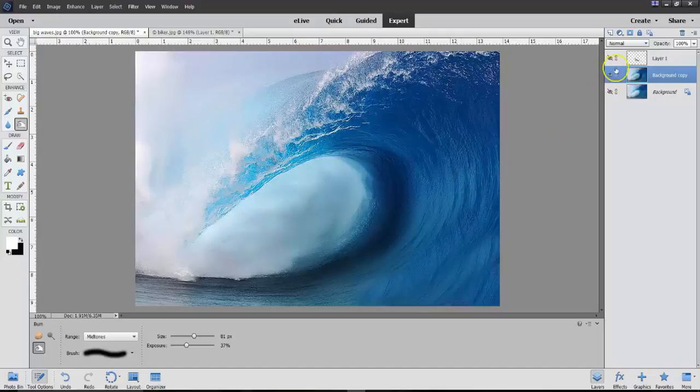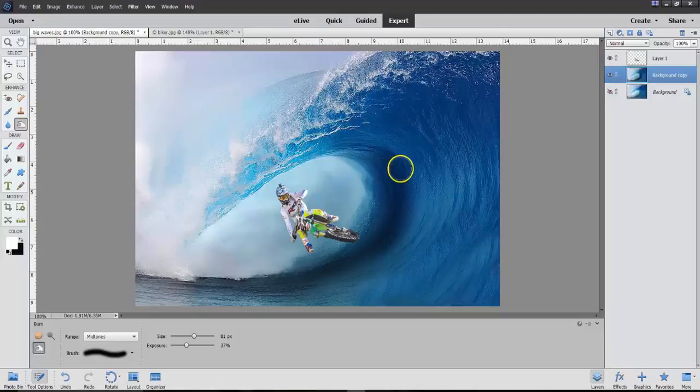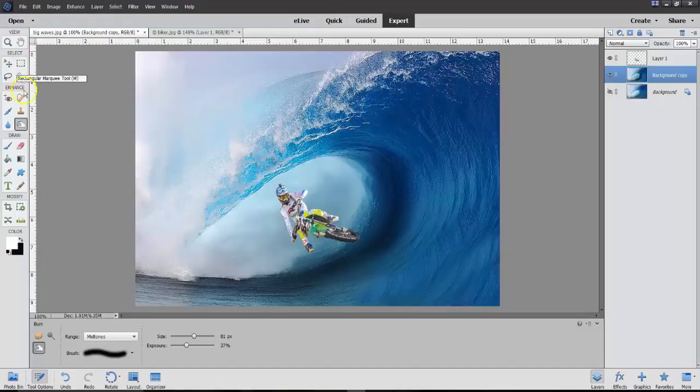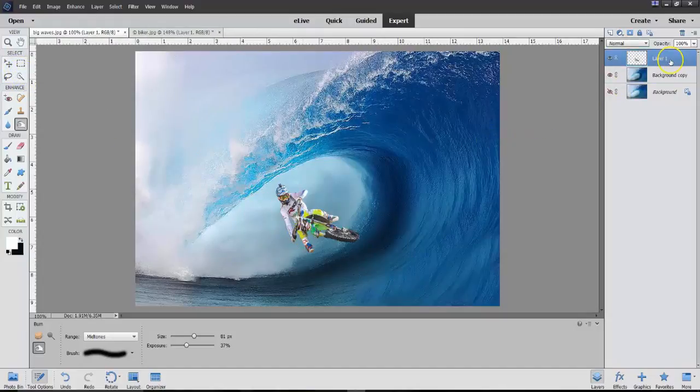Now, let's see what our biker looks like. Coming through here. Obviously, it's supposed to be a joke, but this is just to show you what you can do. I'm now working on layer one.